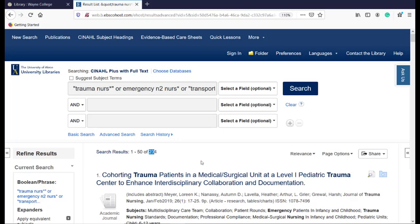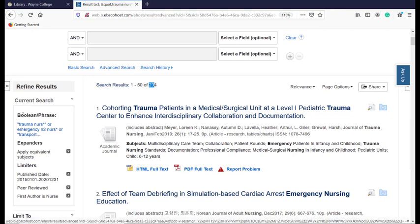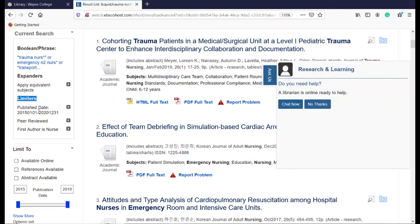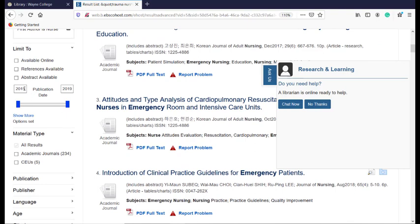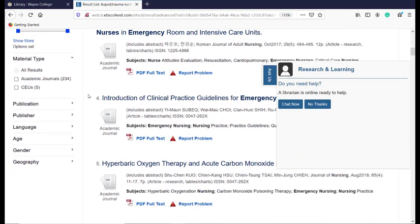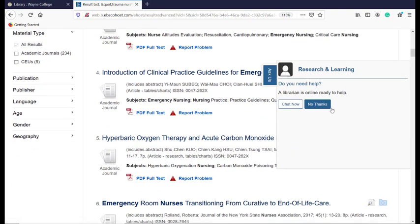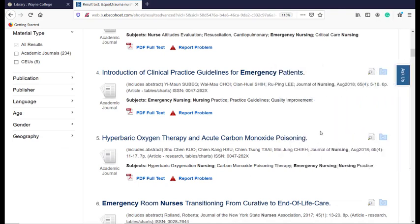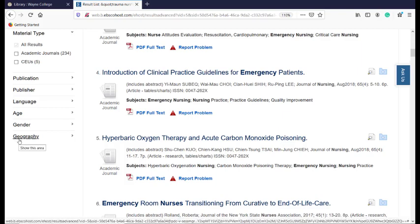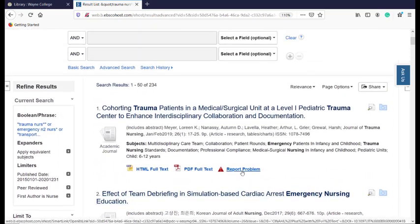After clicking search with those limiters, instead of 19,000 I have 234 — which is a really good number to work with. On the left, it reminds us of our Boolean phrase search and our limiters: publication date, peer reviewed, and first author as a nurse. You can also tighten up the dates to just look at the past couple years. Note that even though I said 2020 was okay, it limited to 2019 because there weren't any articles in 2020 with those particular search terms — don't be alarmed if this shows up a little different than what you typed in. Geography might also be something you want to limit by if you're seeing a lot of articles from foreign journals, since this is an international database.